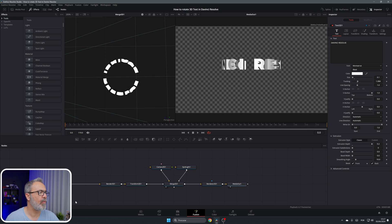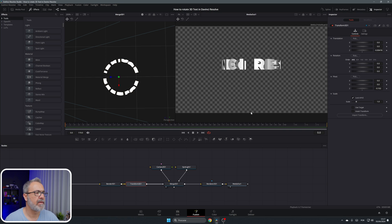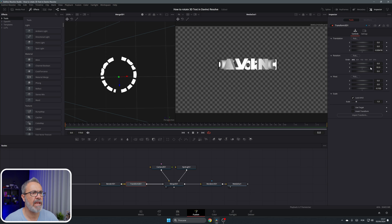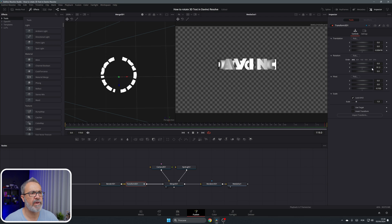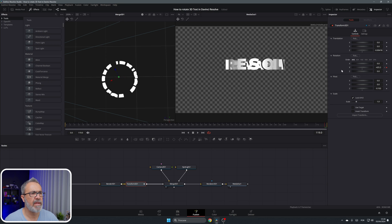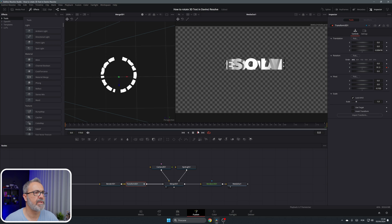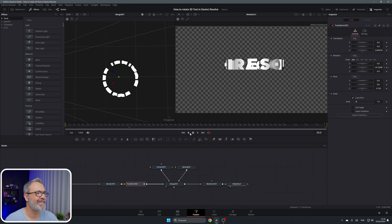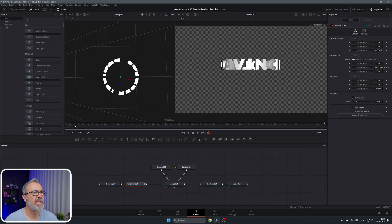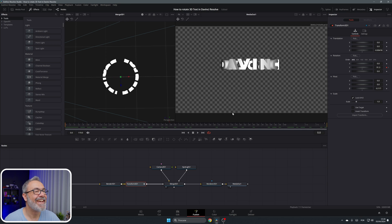Now let's add the rotation animation. Go to the Transform, come to the Y Rotation on the first frame, rotate it until 'DaVinci' is visible, and add a keyframe. Then go to the last frame and rotate it around so 'Resolve' comes into view, and add another keyframe. If I play it now you can see it's rotating. It's not perfectly centered, so let me adjust the pivot slightly — now it's better, almost perfect.